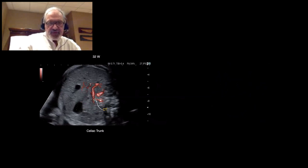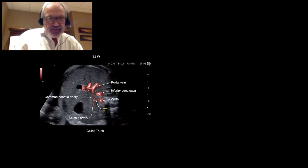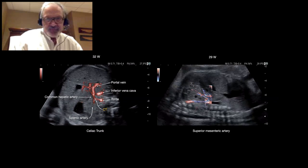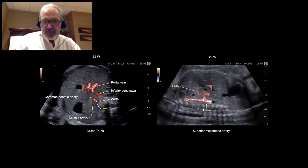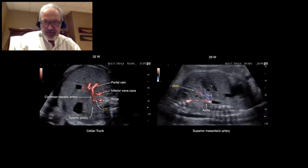Here, we have the celiac trunk coming from the aorta, bifurcating into two branches — on the left, the splenic artery, and on the right, the common hepatic artery. We can also recognize the inferior vena cava and portal vein. Here, we have the superior mesenteric artery going toward the small intestine. It's unusual to see these small vessels so easily.